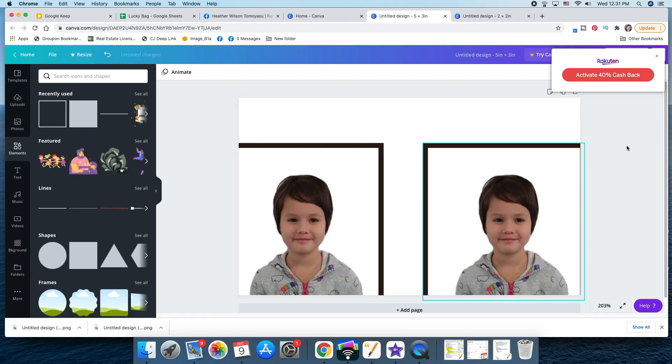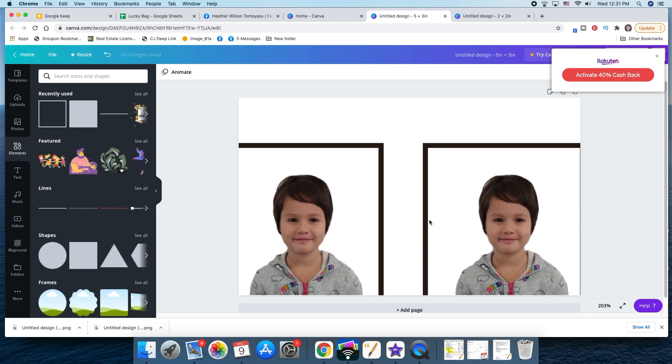You're ready to cut them out and staple them onto your application. And you just saved yourself almost 15 bucks. I hope you found this tutorial helpful in making your own passport photos. Be sure to like this video and subscribe. And comment over on social media USJapanFam if you have any tips or anything to add about this process. Thanks guys. Bye.